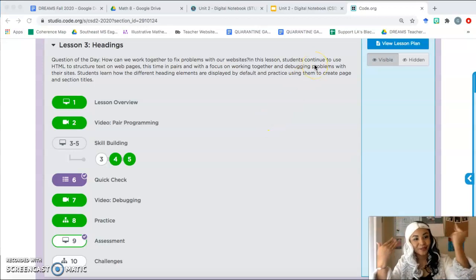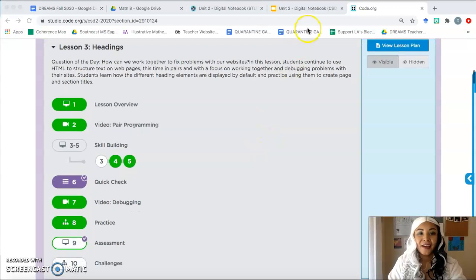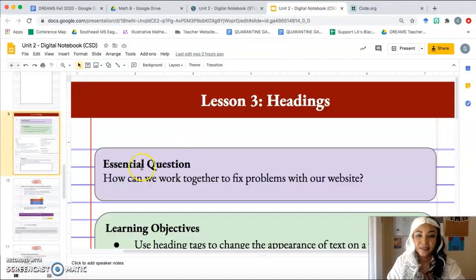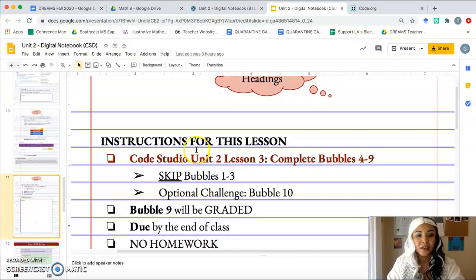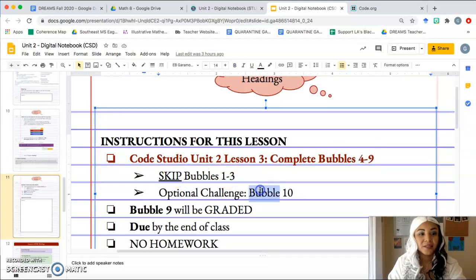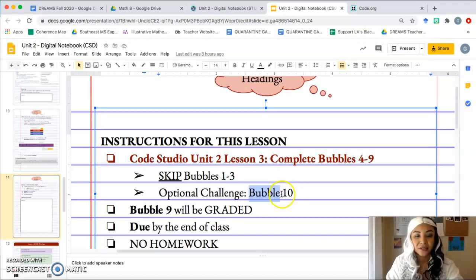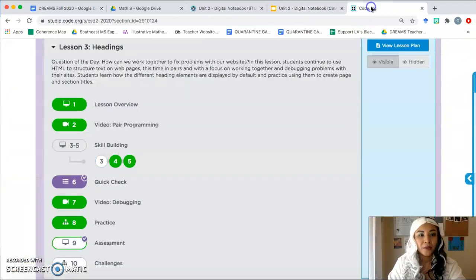Yes, I'm going to do the whole video in costume today. Go ahead and take a look at your notebook for lesson three — make sure you read those instructions on page 11. We're going to be doing bubbles 4 through 9 and we're going to skip bubbles 1 through 3. Bubble 10 is going to be an optional challenge. So again, we're going to start at bubble 4.